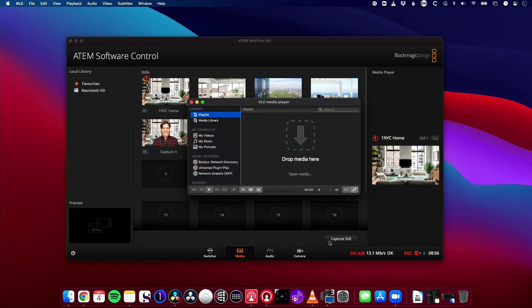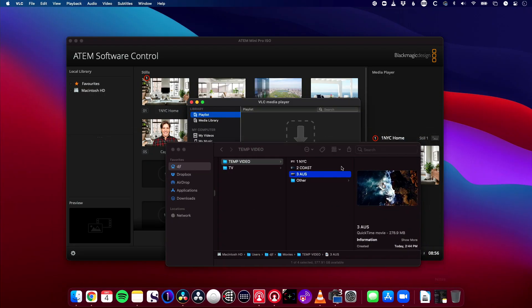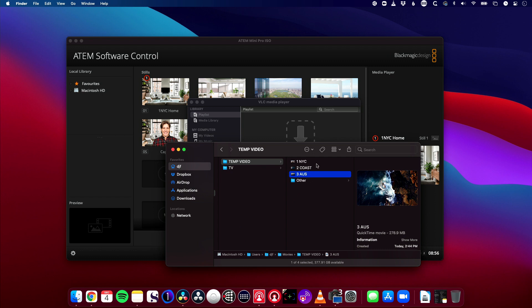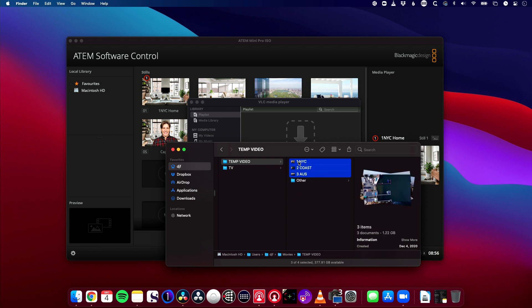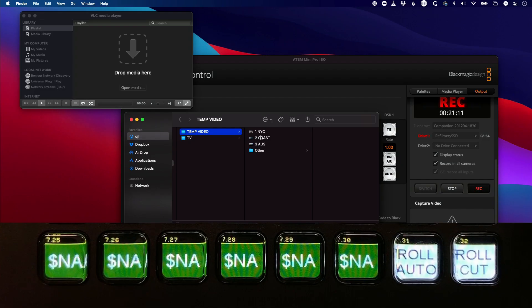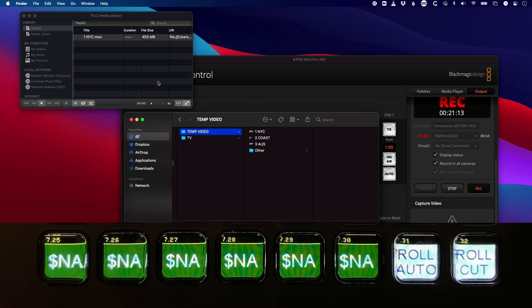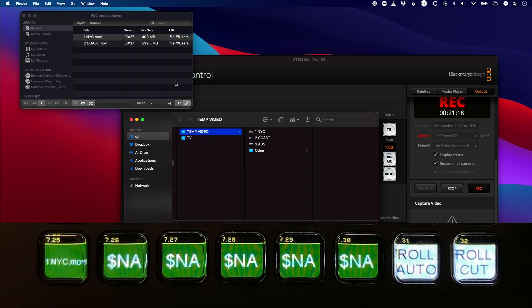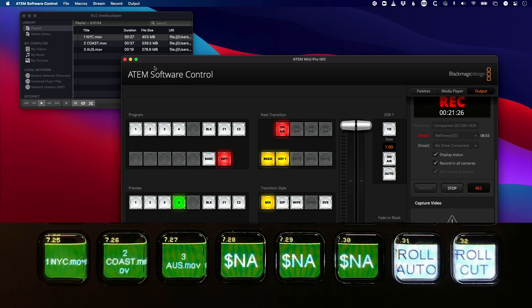Let's jump into VLC and load up videos for the show. I've got three here — some drone videos that I've cut and labeled one, two, three in the order I want to play them out, just like a run of show. I'm going to put in NYC, then drag in Coast and Oz. We've got three videos in our playlist.